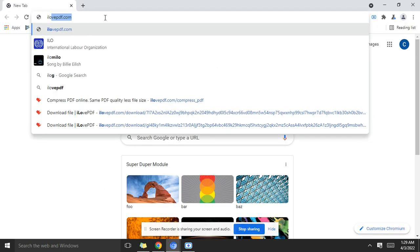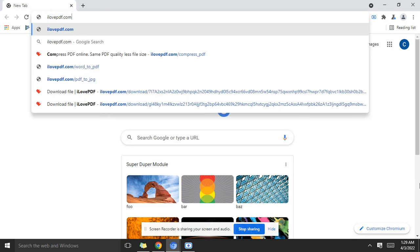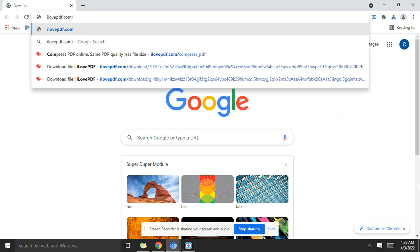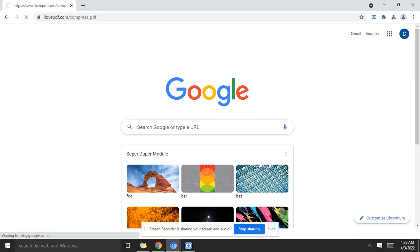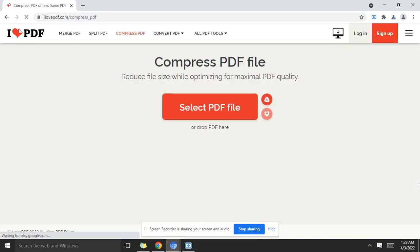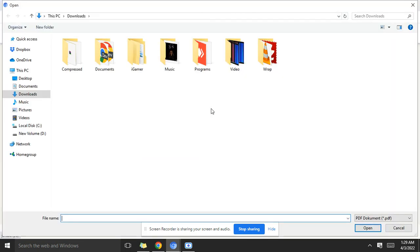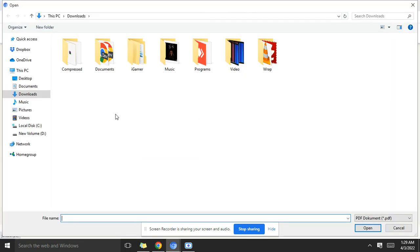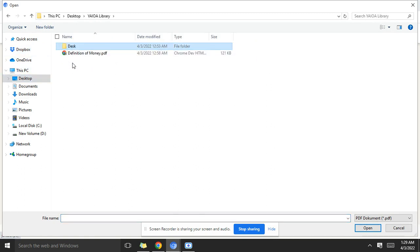I Love PDF dot com slash compress underscore PDF. So we're here. We have to select the PDF file, so we click here. On the desktop here we have a PDF file, definition of morning, with 121 kilobytes in size. So let's take this.